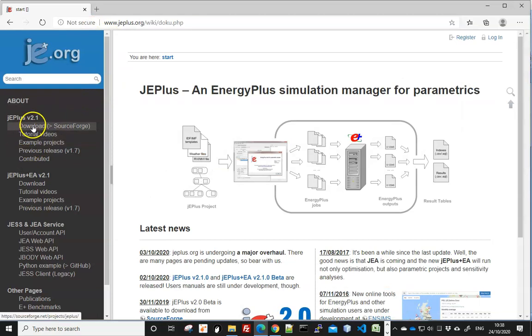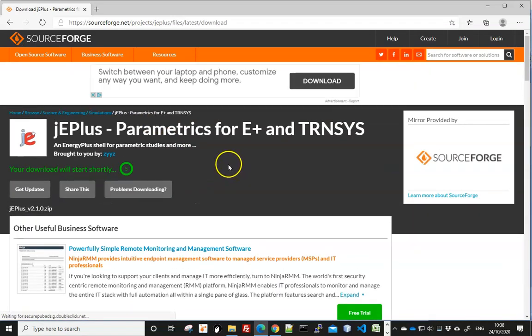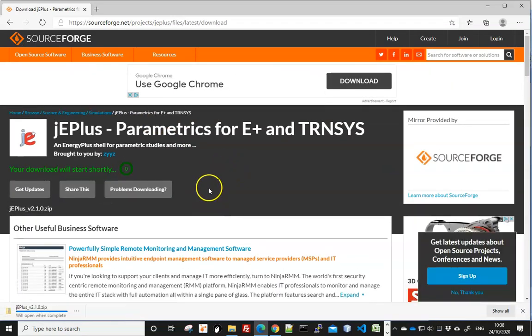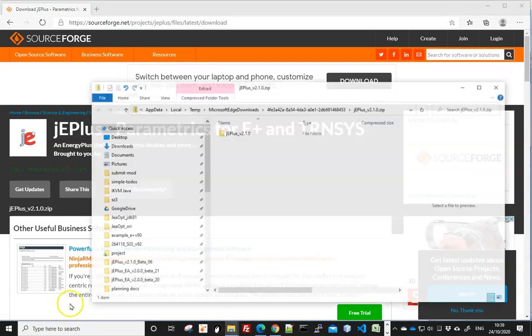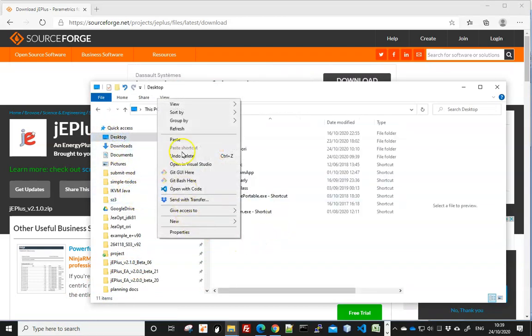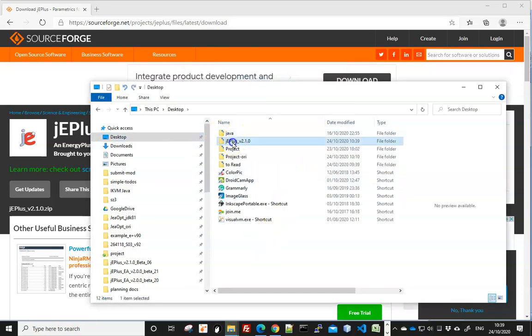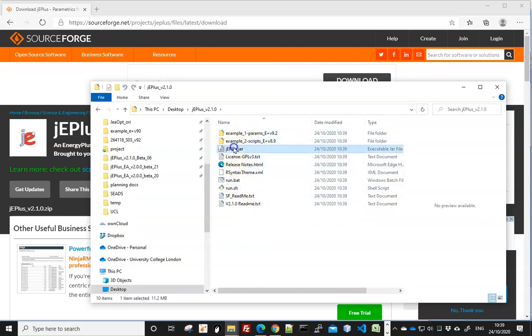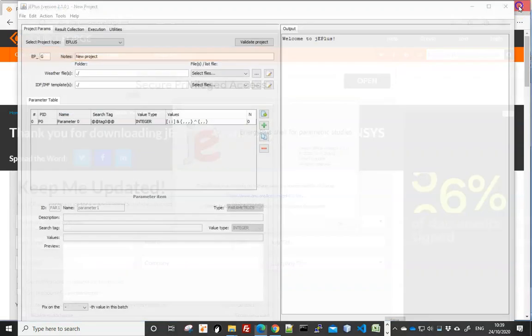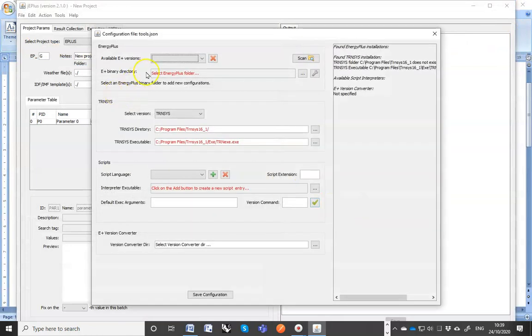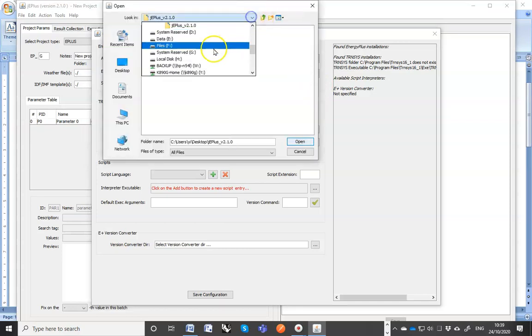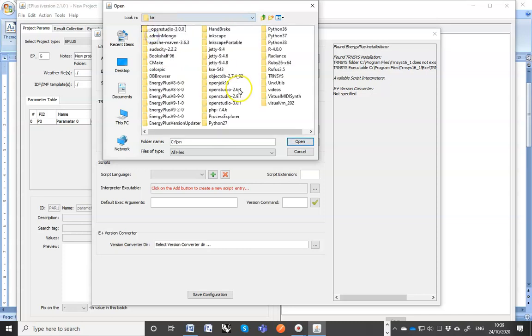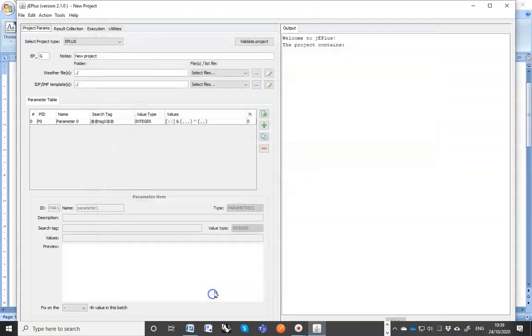First I go to JEPLUS.org to download JEPLUS. Make sure you extract the contents, not run JEPLUS directly from within the zip file. I'll copy the contents and put it on desktop. Now I can go into the folder and start JEPLUS by double clicking on the JAR file. The first time you run it, you see the splash screen. And it's the first time it asks you to select the EnergyPlus executables. So 8.9. That's all fine. You can save the configuration.